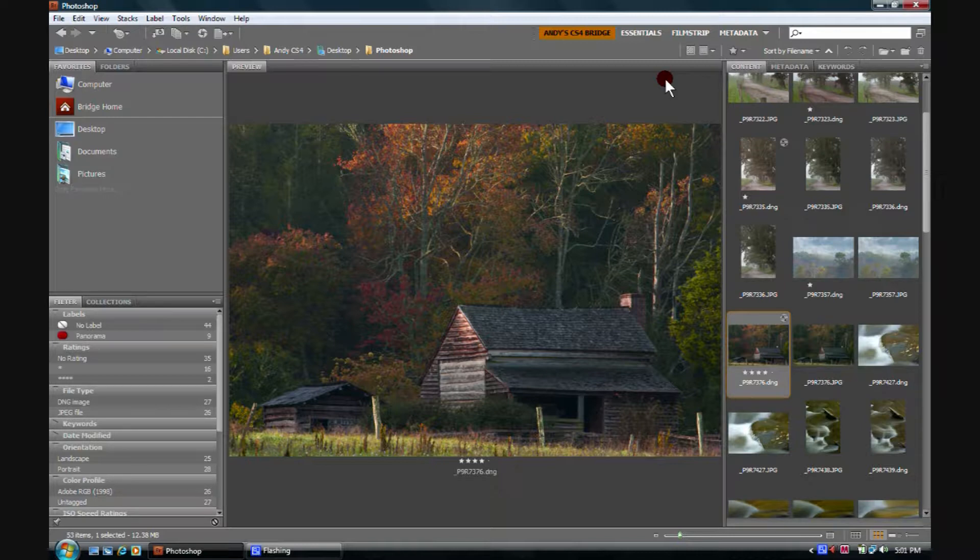I'm never really in a hurry when I'm looking through my images. I want to see them as best I can in Bridge and make a determination about what to do with them from right here in Bridge. So I like the high quality.